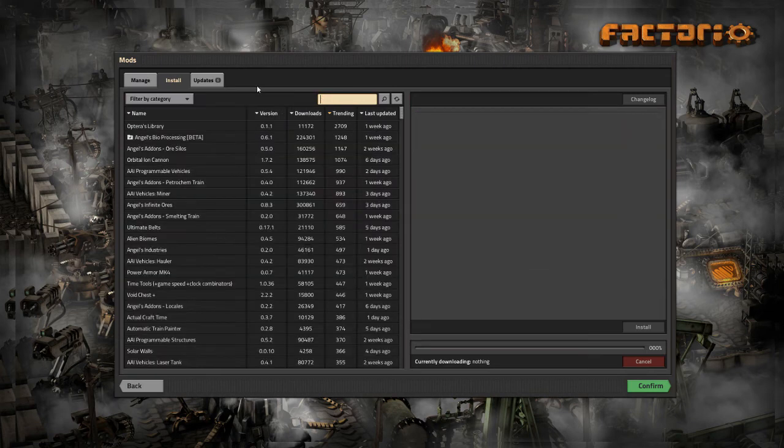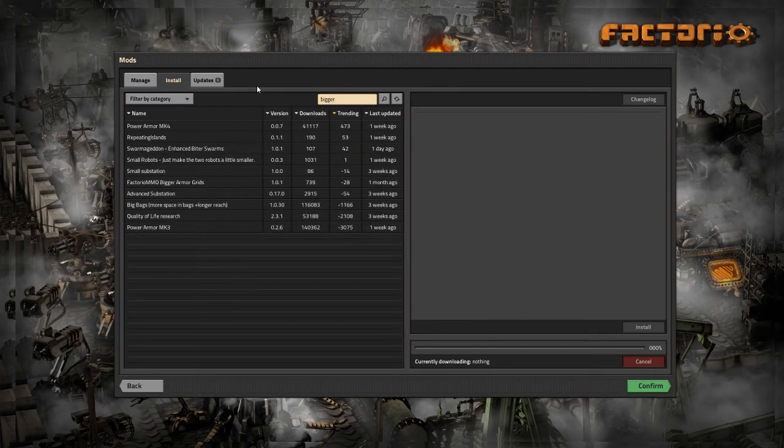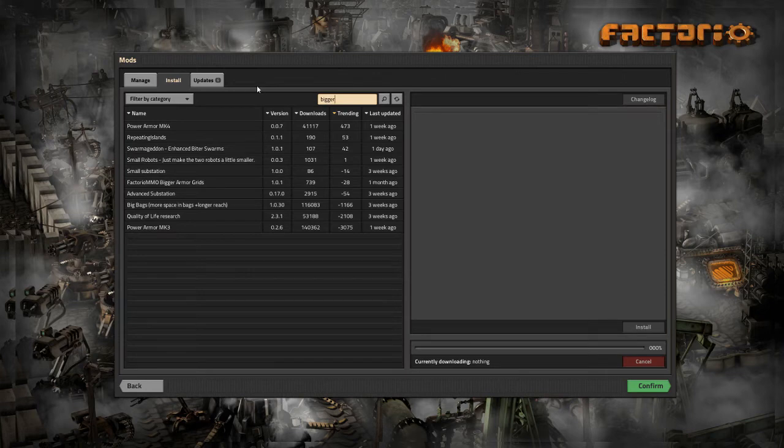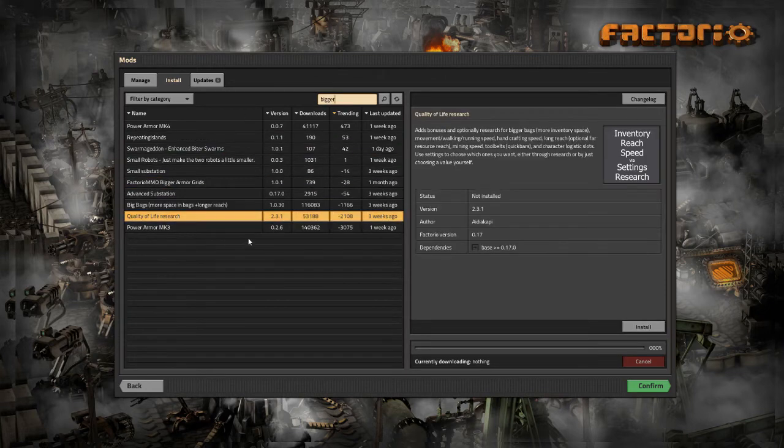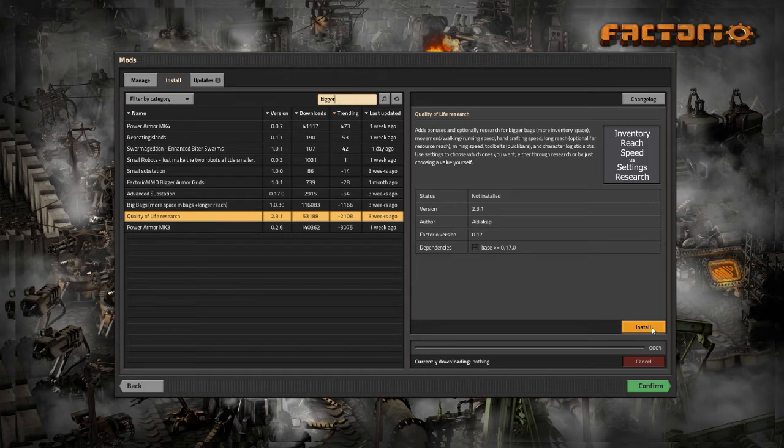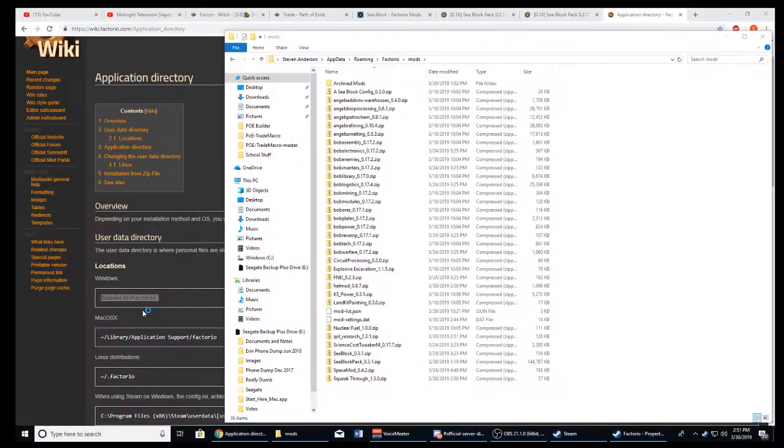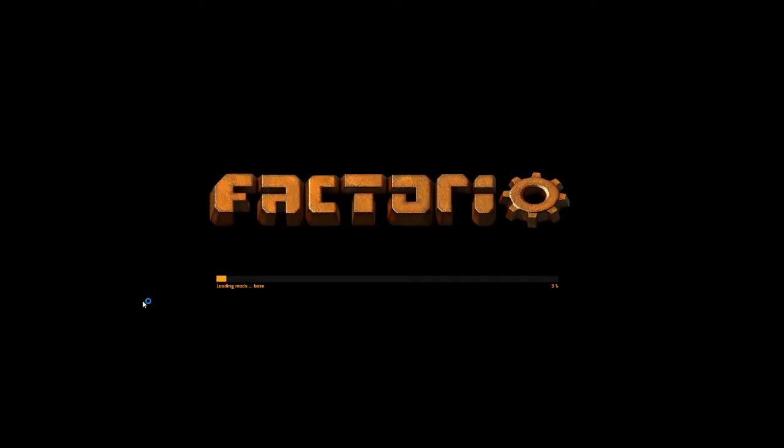Let's go ahead and go for bigger bags. Quality of life research. That's what I'm looking for. It's not going to give me bigger bags right at the beginning, but I'll always like having that opportunity. And we're going to go ahead and install that. Hit the confirm button to redo all of them mods.